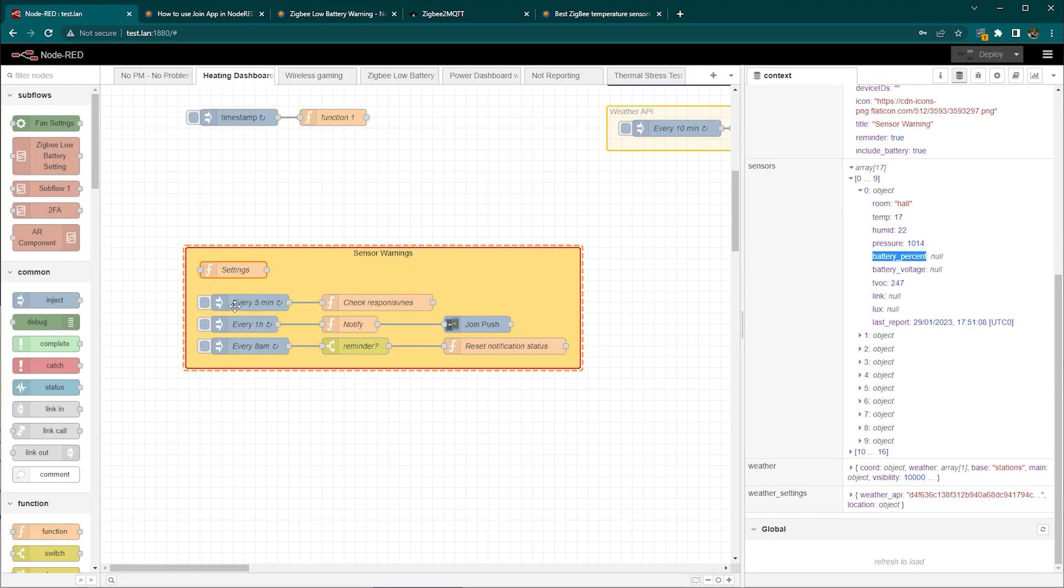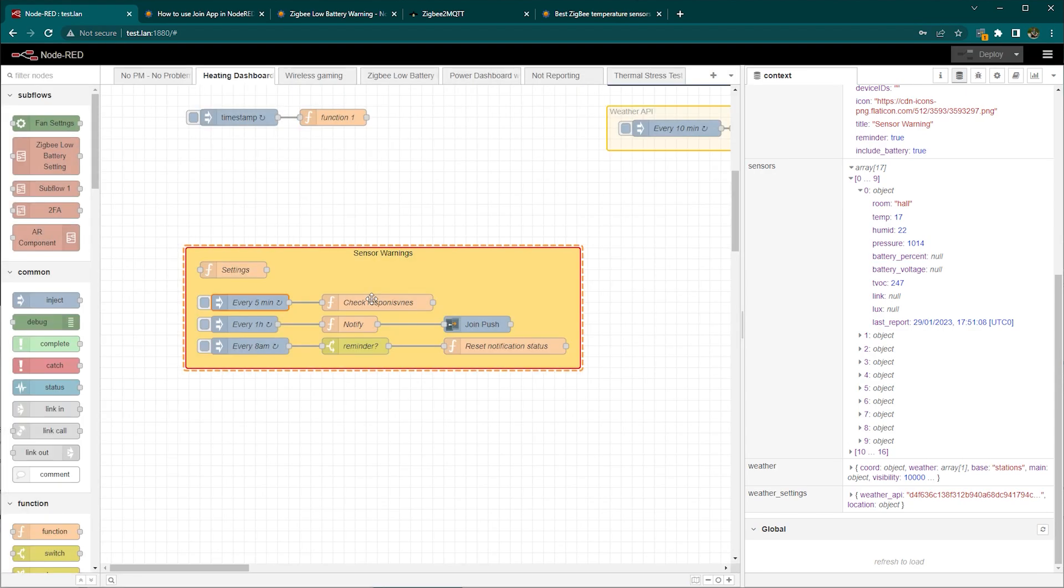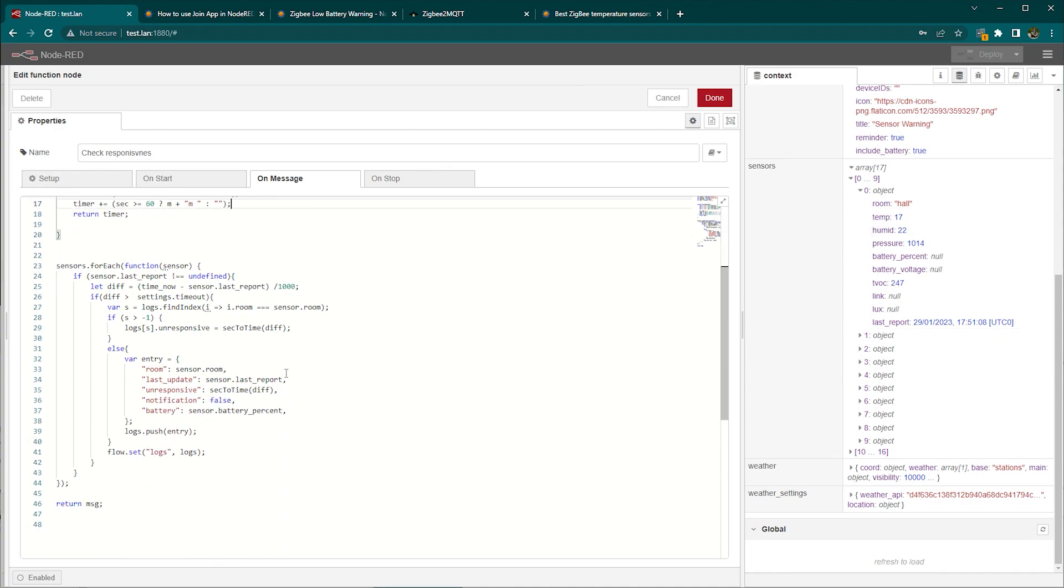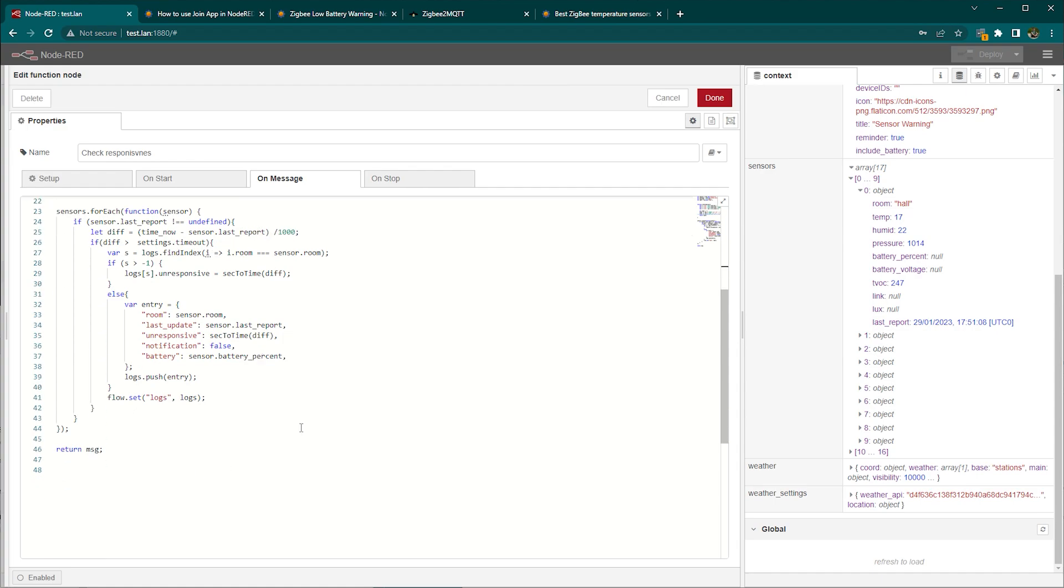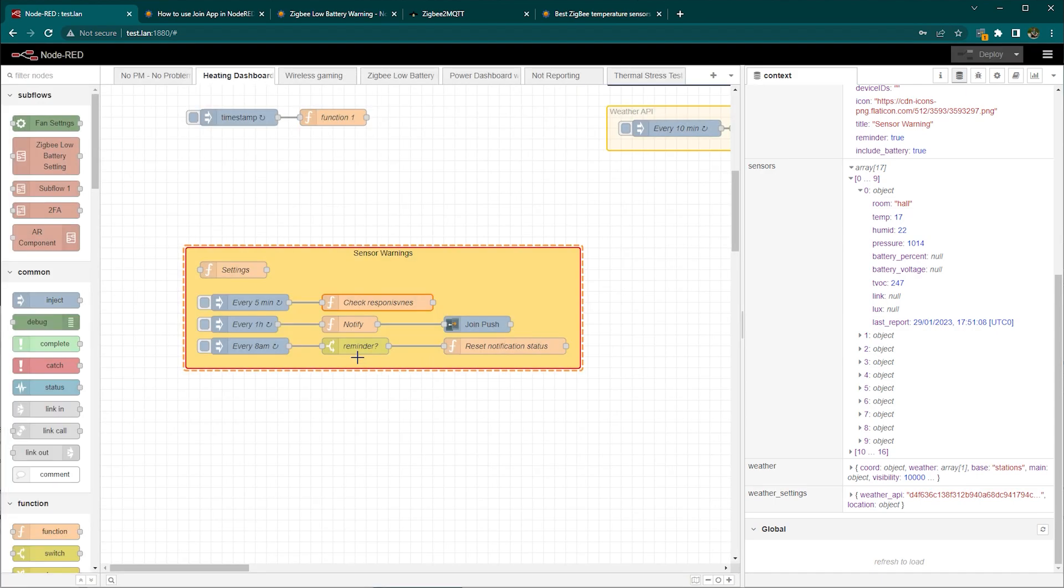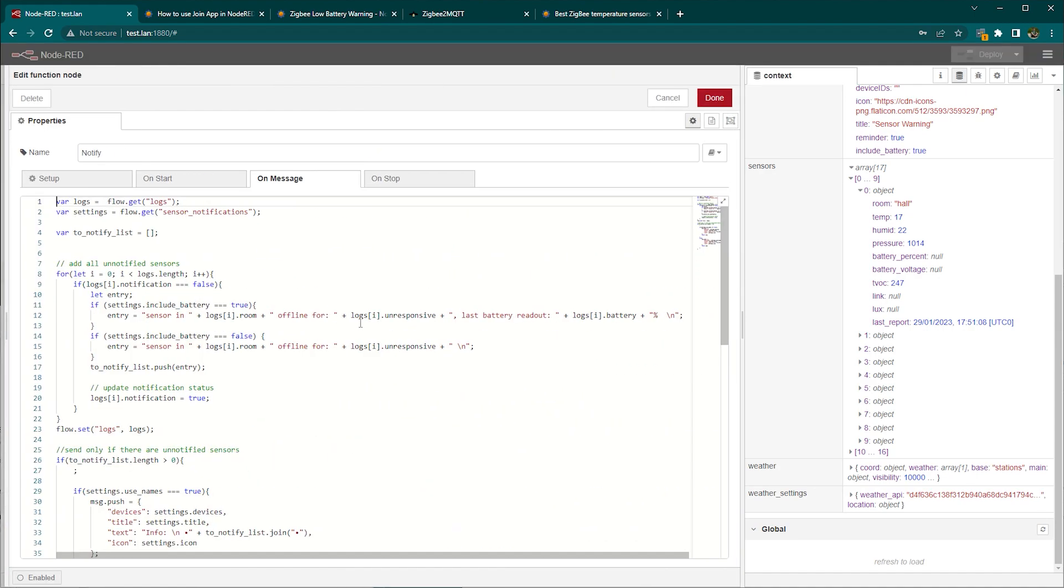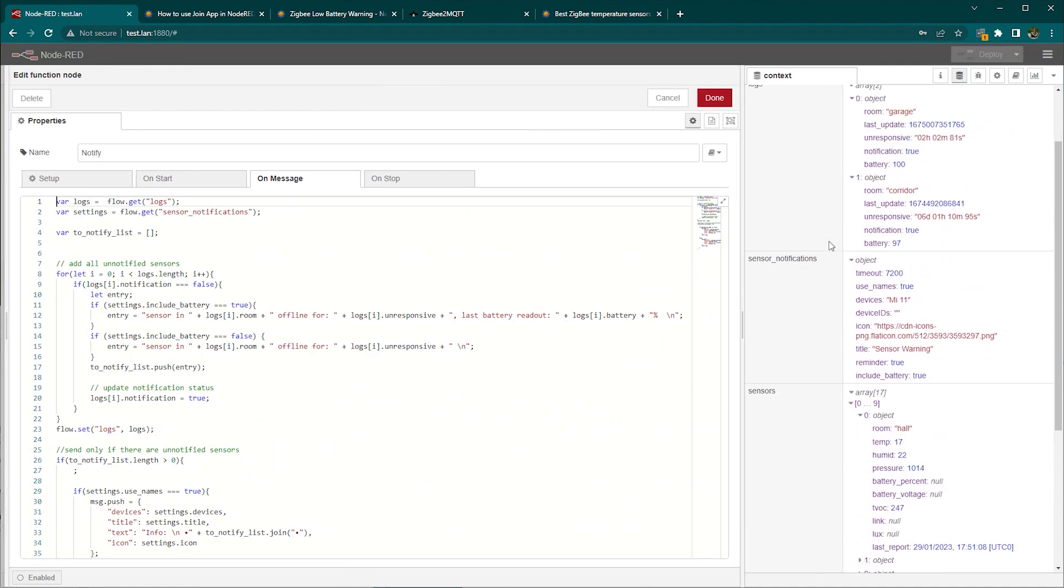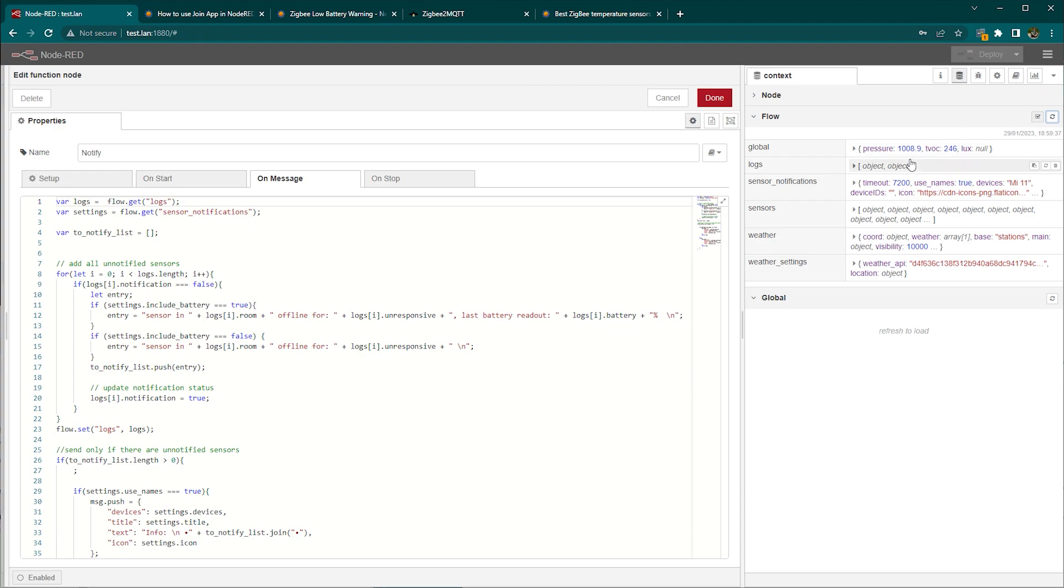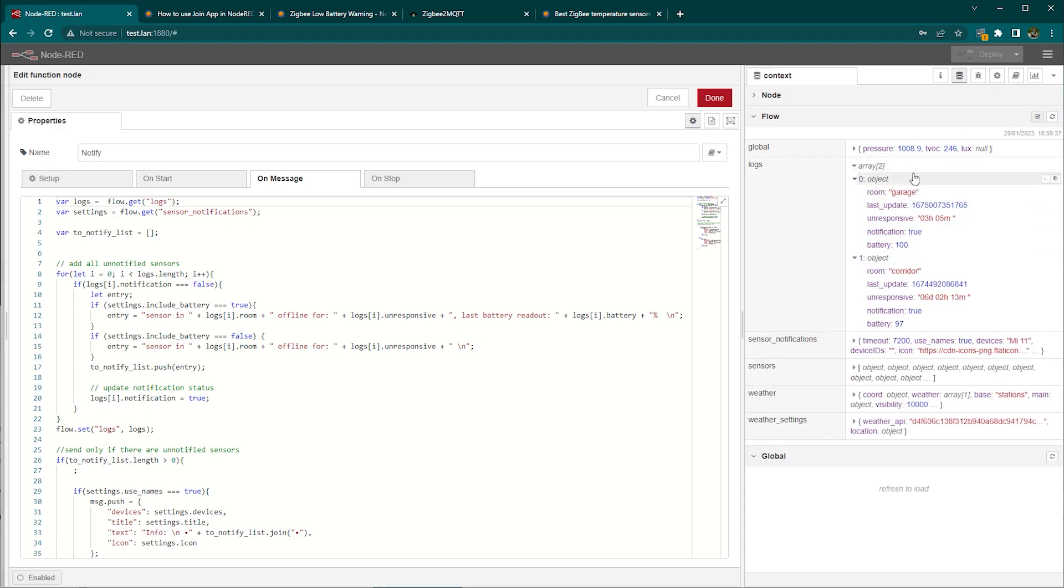So how does it work? Every five minutes it checks all the sensors that I have on that list and then it checks when was the last update and whether their last update was further than two hours ago. That's pretty much it in here. Now it will compose a list of the sensors that didn't have updates for two hours and you can see those two sensors they didn't have updates.